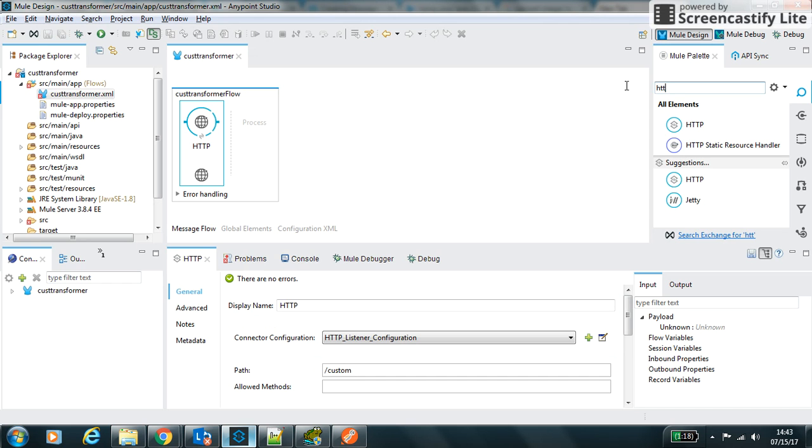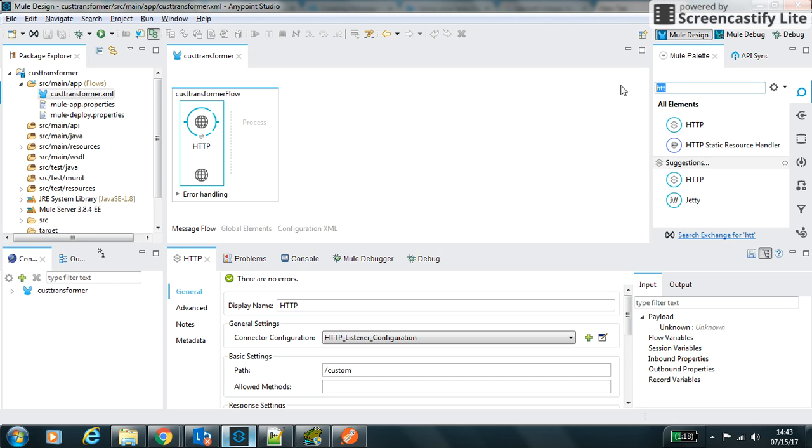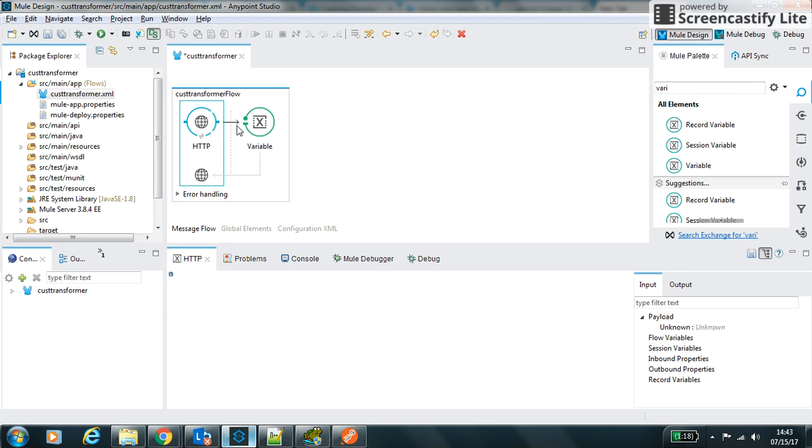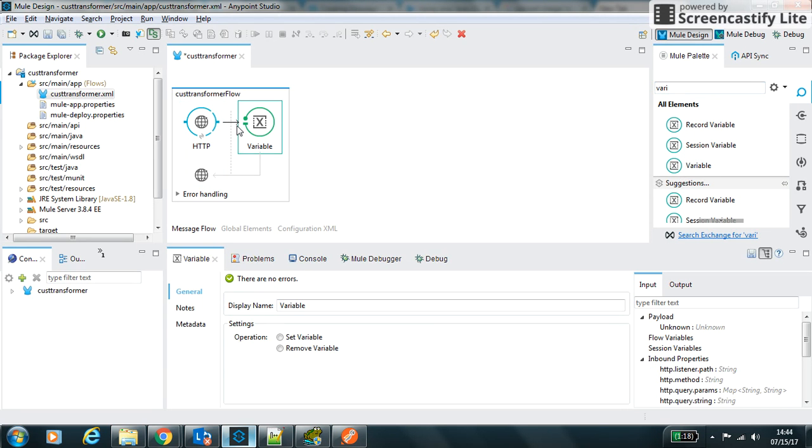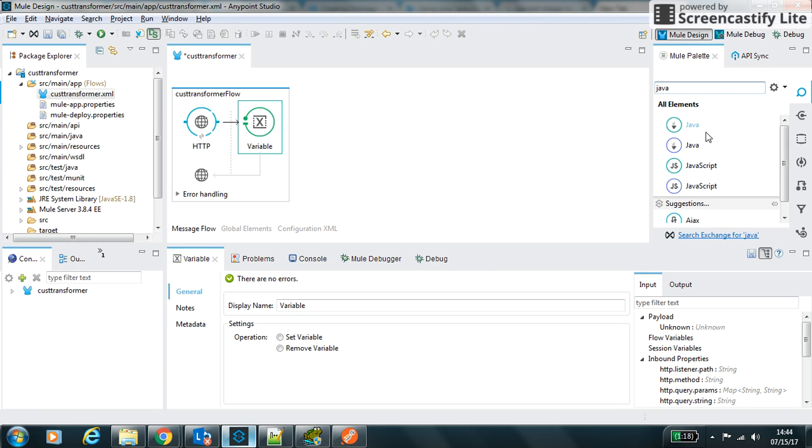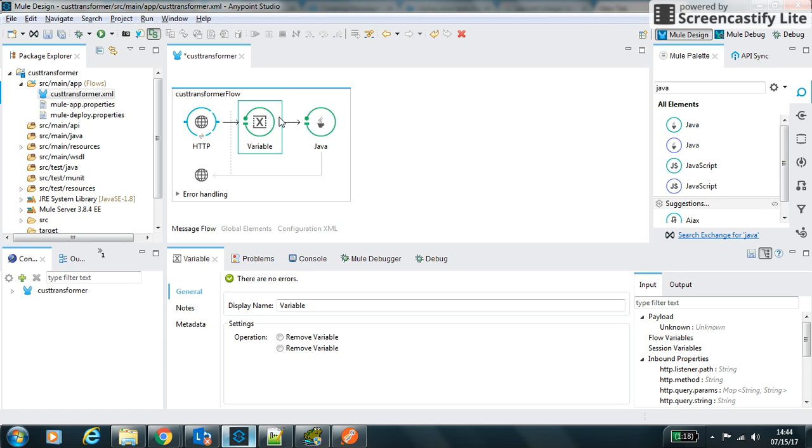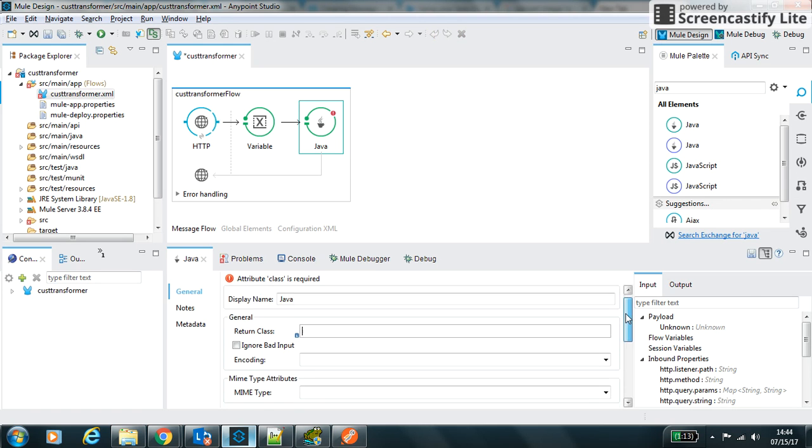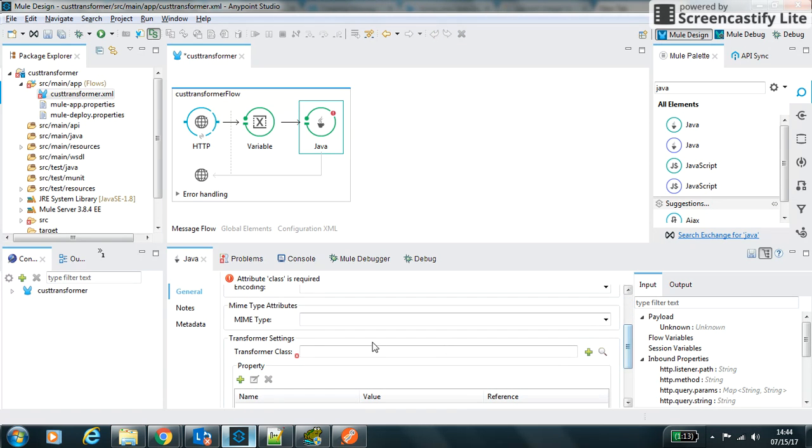Next element we will use is the variable to set the variable that is being used to transform the message. Then we will use the Java component which is used to call that custom transform. We have to define the class, the type of class it will return, and the transform class which actually has the business logic to transform the object.